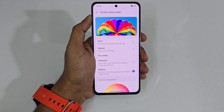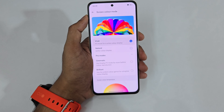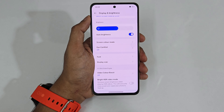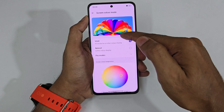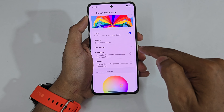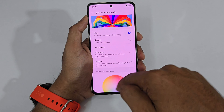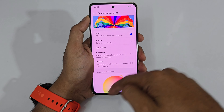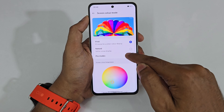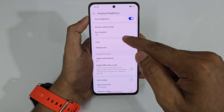Try all the color modes and choose whichever you personally feel looks best — don't just listen to my recommendation. In my preference, I go to Pro Mode and select Brilliant for maximum colors. You can also set a custom screen color temperature if you prefer.